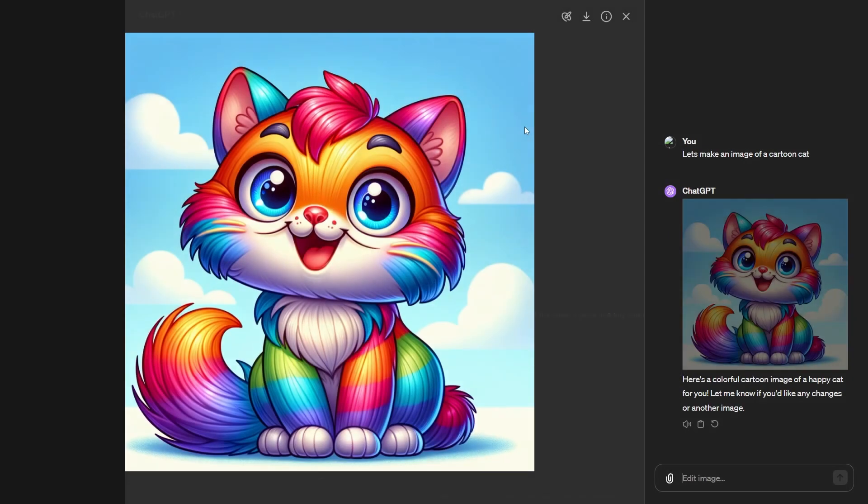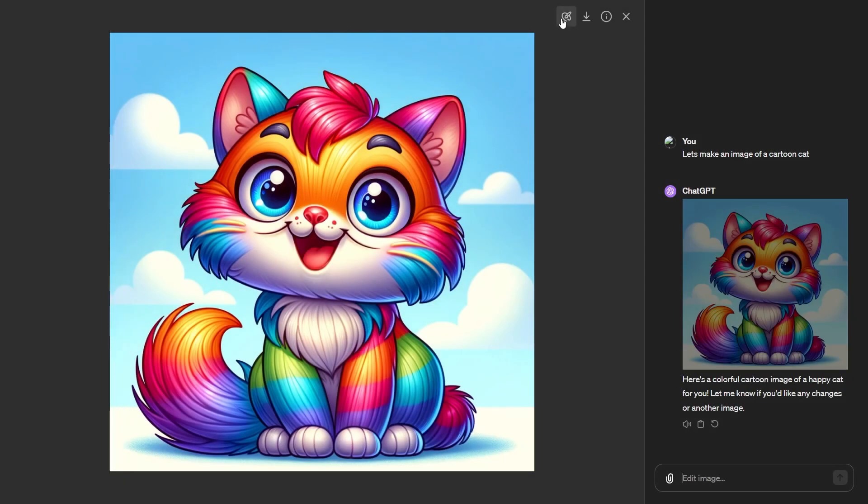Now, what you want to do is click the image, then in the top right, you can see that there is a select tool. This is where things are going to get interesting.